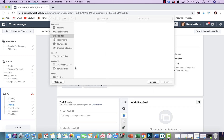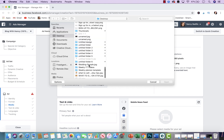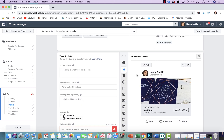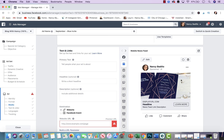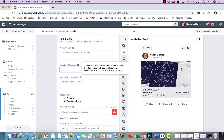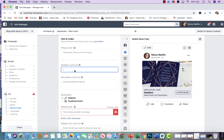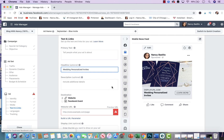Here you will upload the video or image. I did an image earlier — it was just an example. Your image has to be 1,200 pixels by 628 pixels, so keep that in mind. Here you will put the headline — I'm going to put 'wedding personalized invites.'